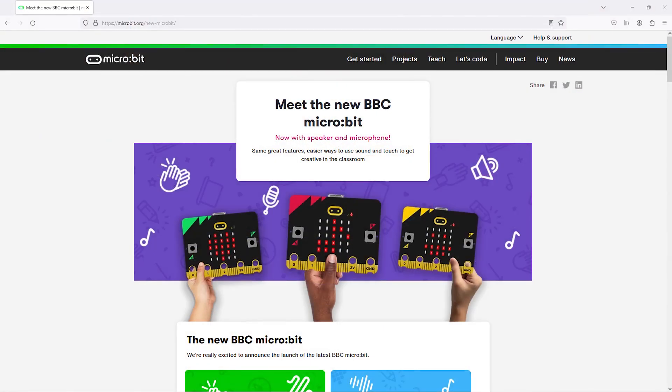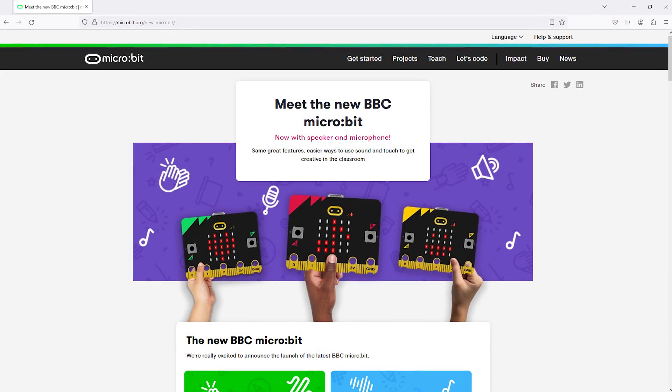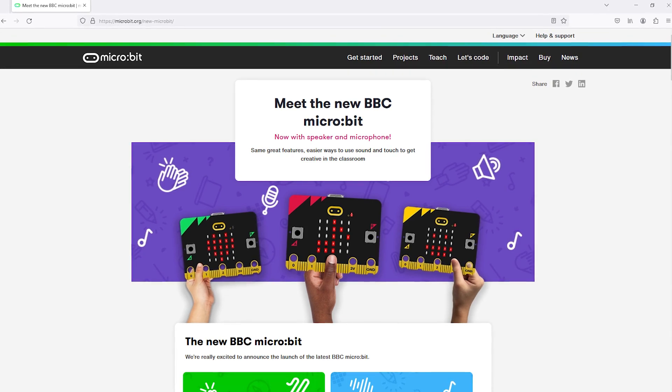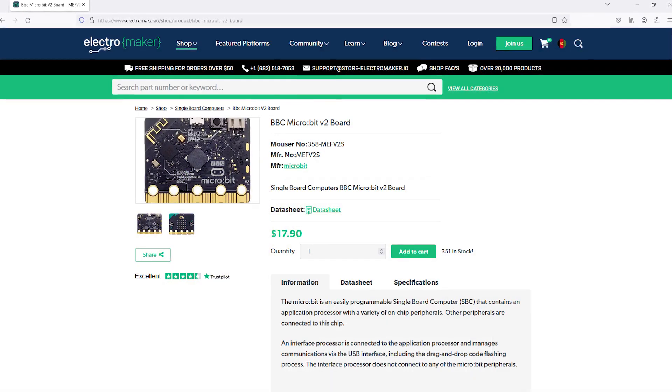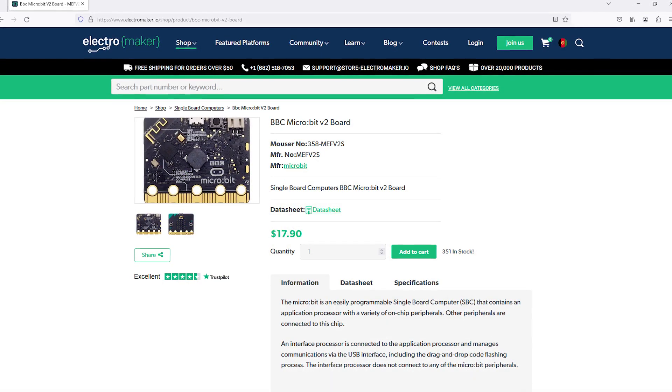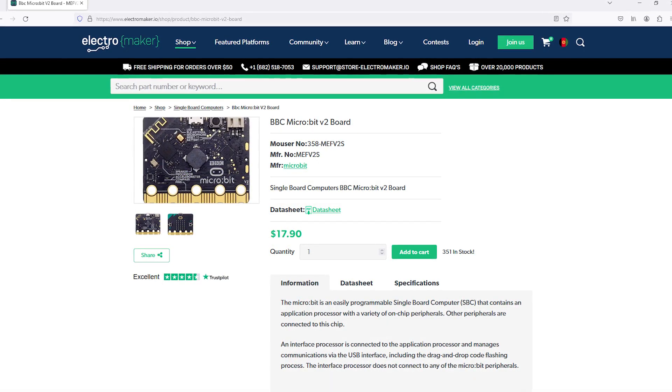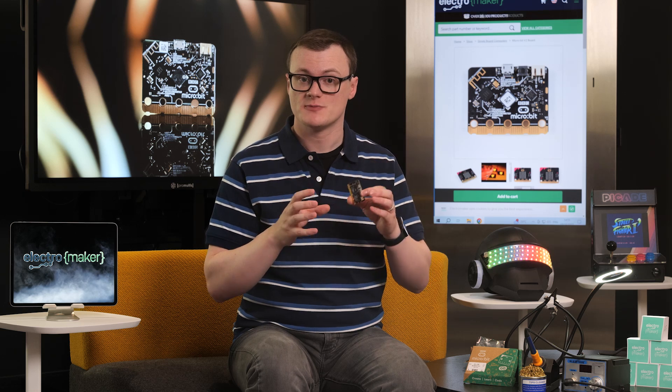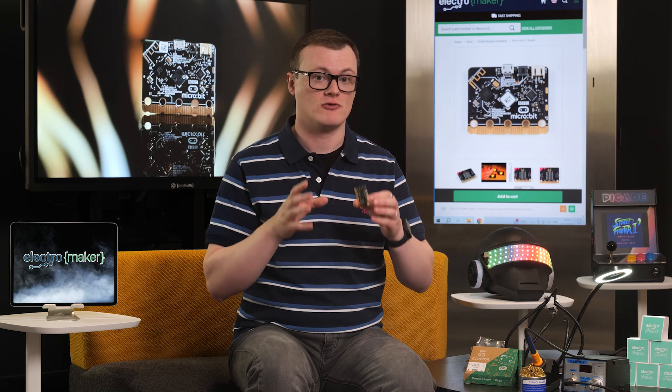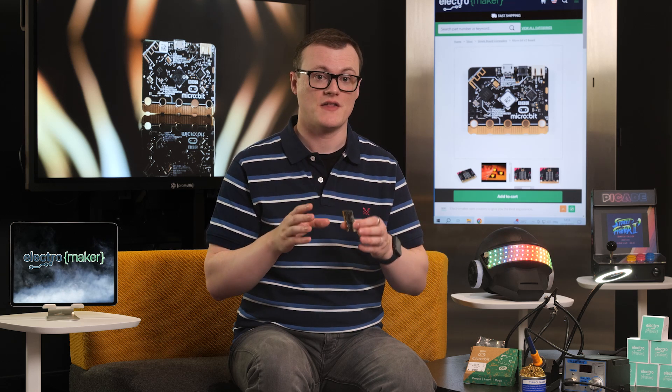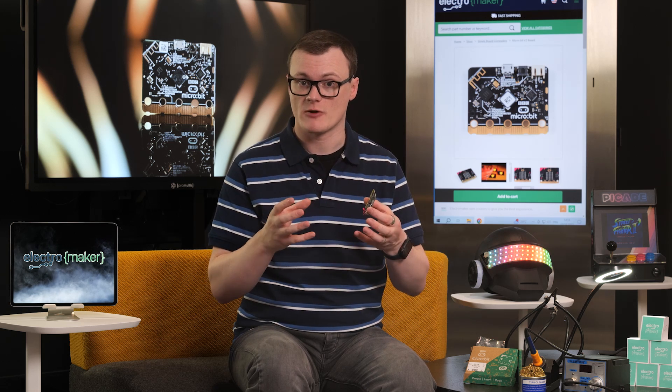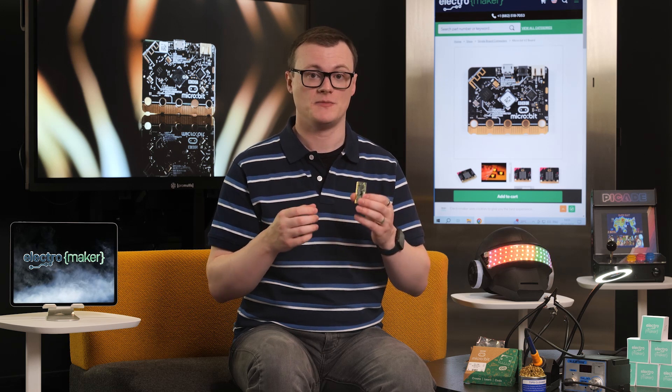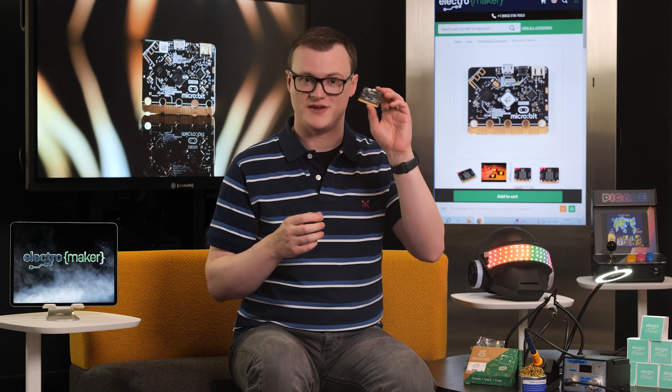...the numerous advances that had taken place in the field of electronics saw the BBC MicroBit fall behind. Well, back in 2020, the engineers responsible for the MicroBit recognised that the need to add new features to the MicroBit was essential, and so, in their infinite wisdom, developed the MicroBit v2.